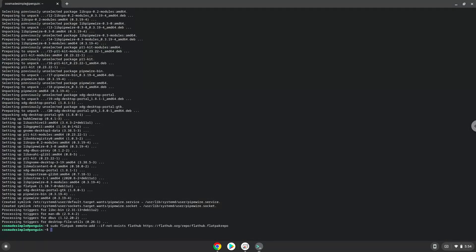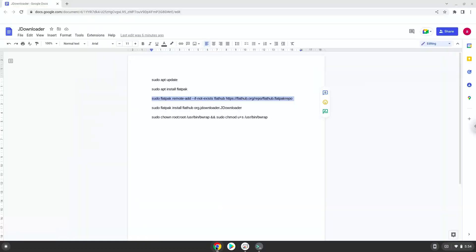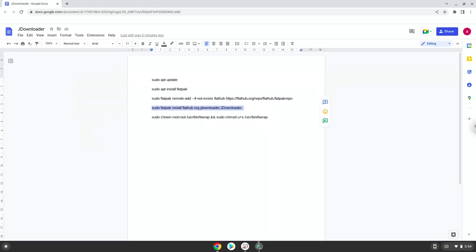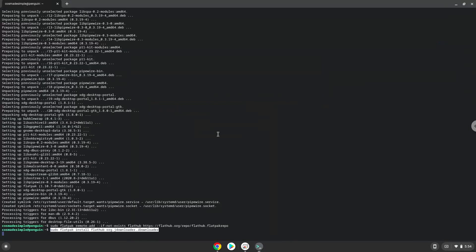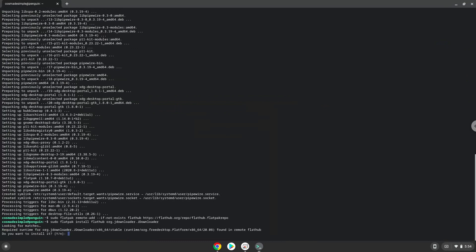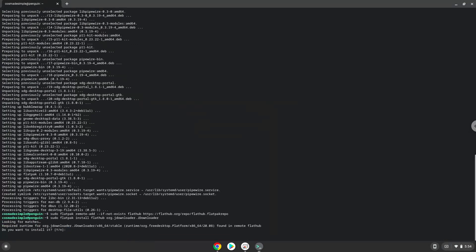Now we will install JDownloader. Press Enter to confirm the installation. Press Enter again.